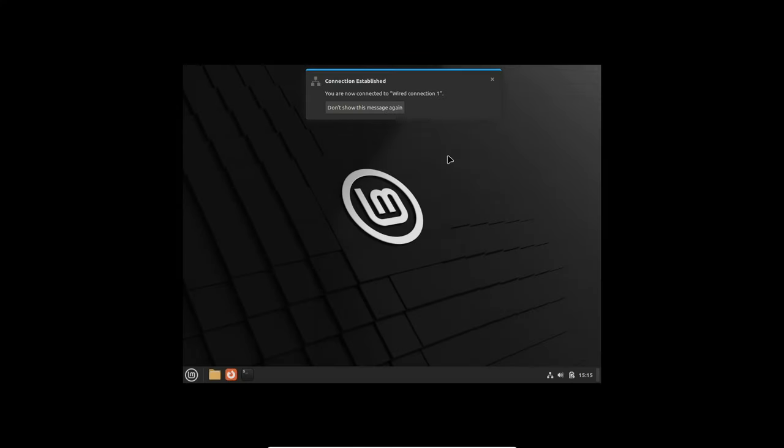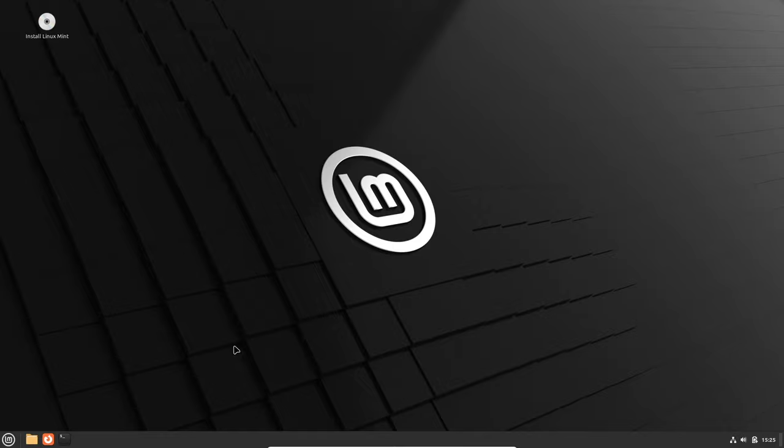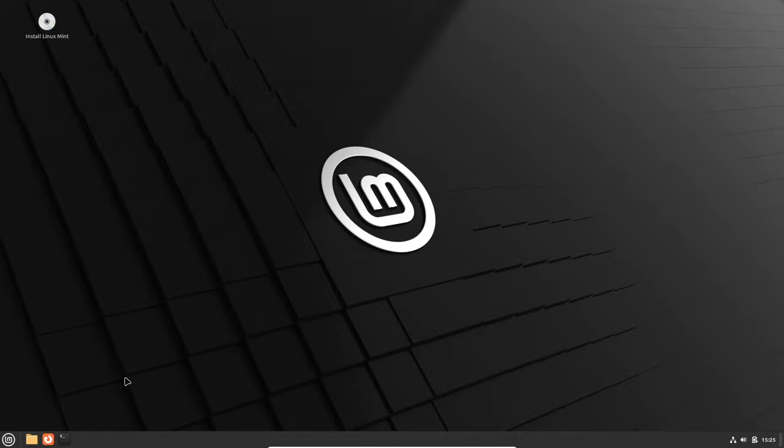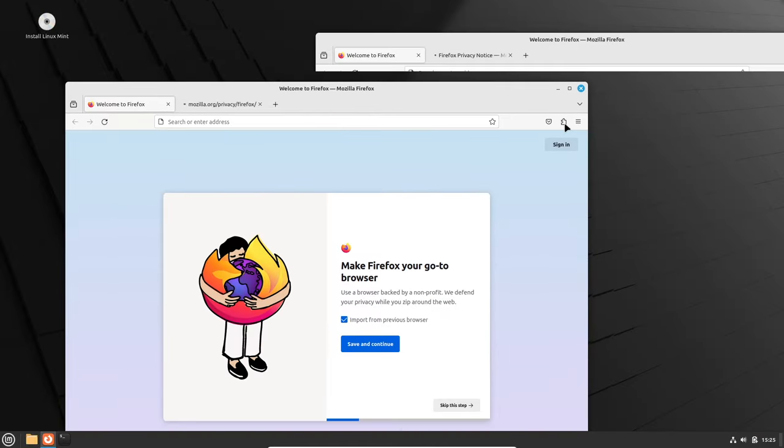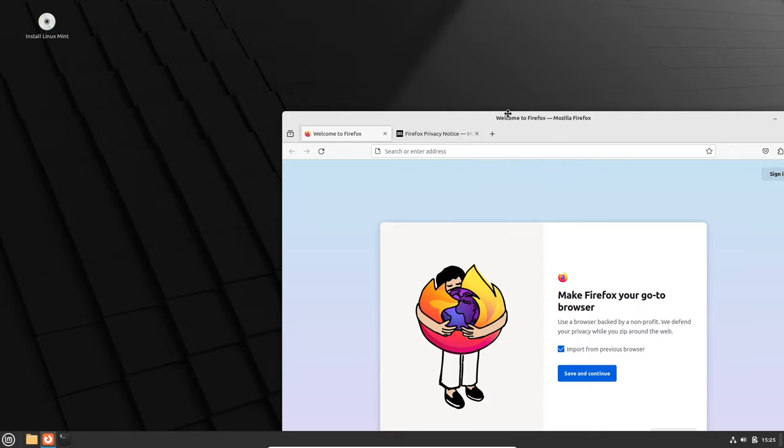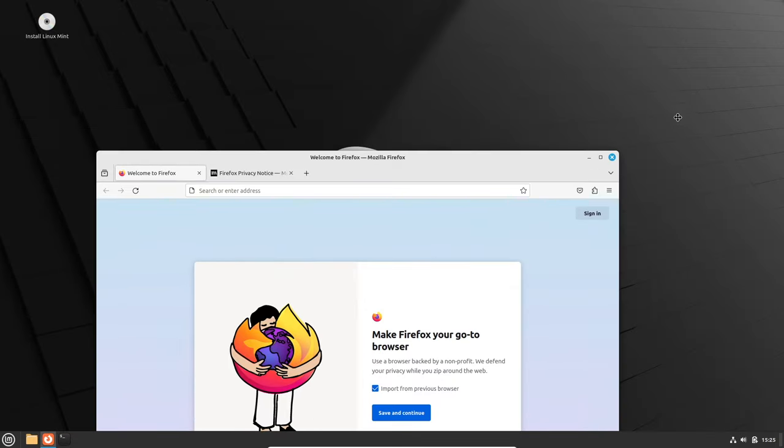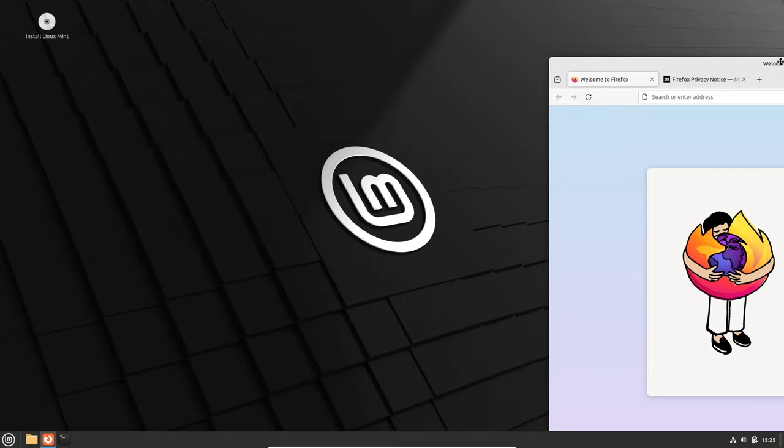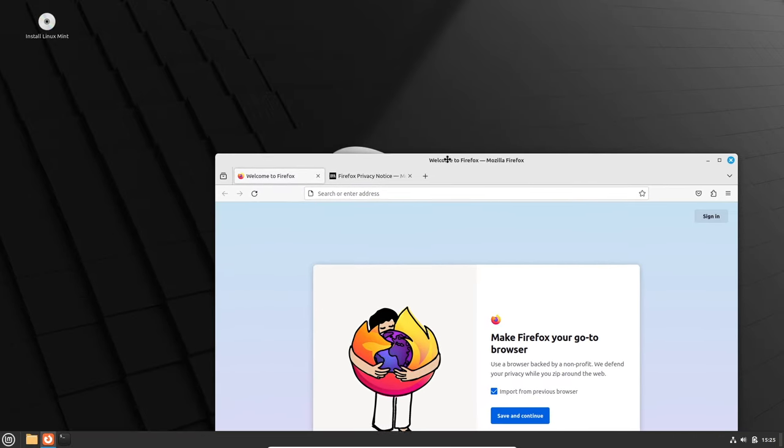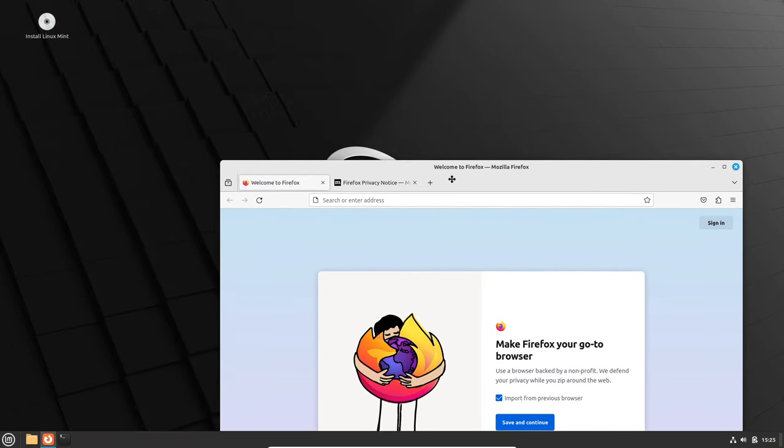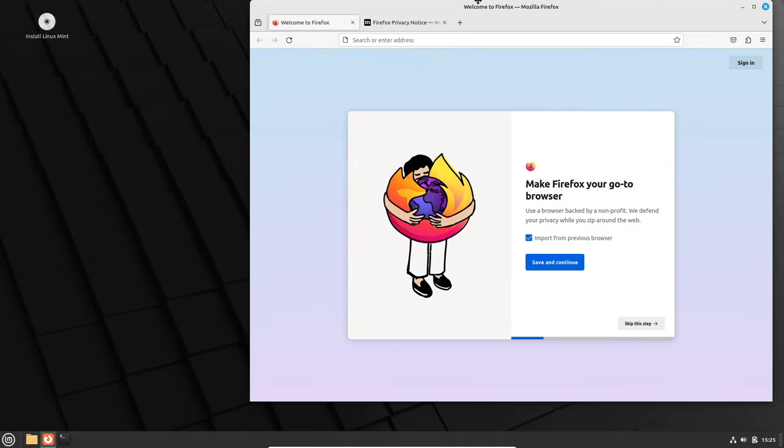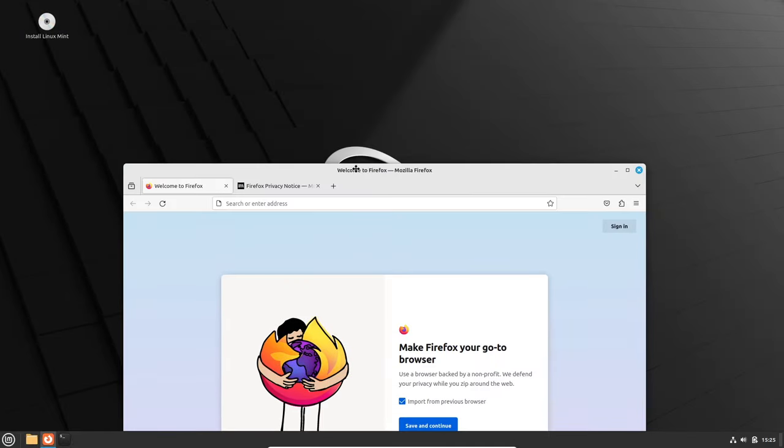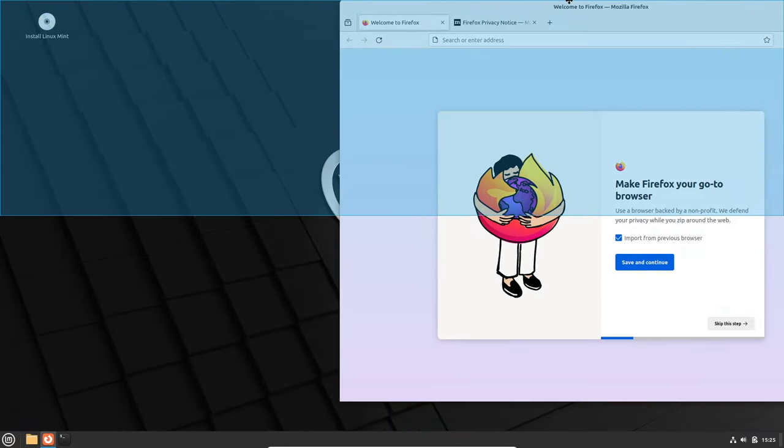We are right now in the Linux Mint home screen. Let's try out some stuff. First we're going to test the Firefox web browser, the best web browser out there. Firefox is open and it's laggy. Look at this screen tearing, look how it blinks blue when you move it slow.